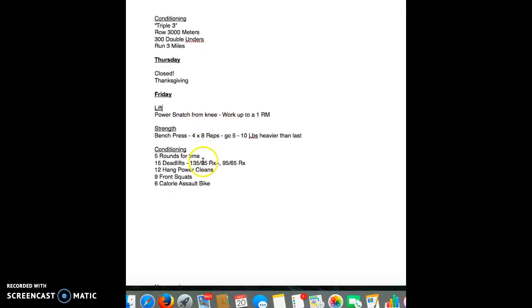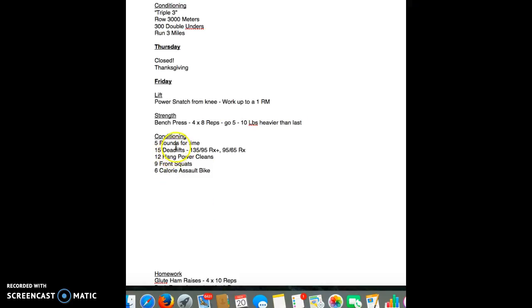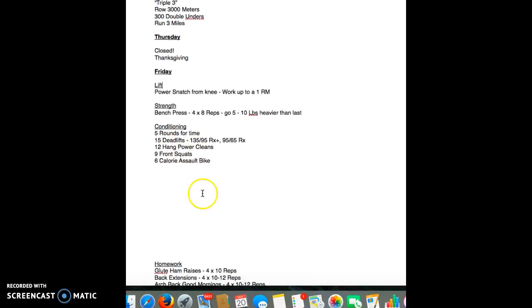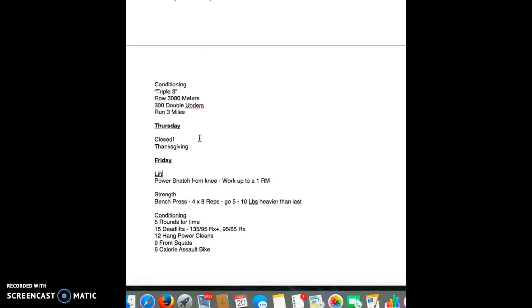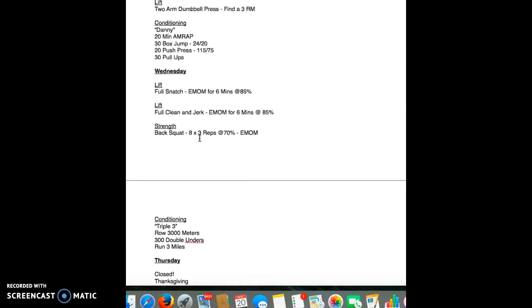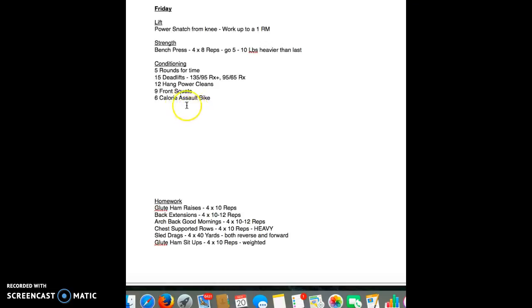Friday, power snatch from the knee, work up to a one rep max. About 15, 20, maybe 25 minutes with that. Bench press, four by eight. We're repping out at another five or ten pounds if possible. This is always a good one. As I said to the regular class, I changed this. This is normally a shoulder press or a push press. I think after all the shoulder work that we're doing, I just didn't feel comfortable throwing in 30 push presses.